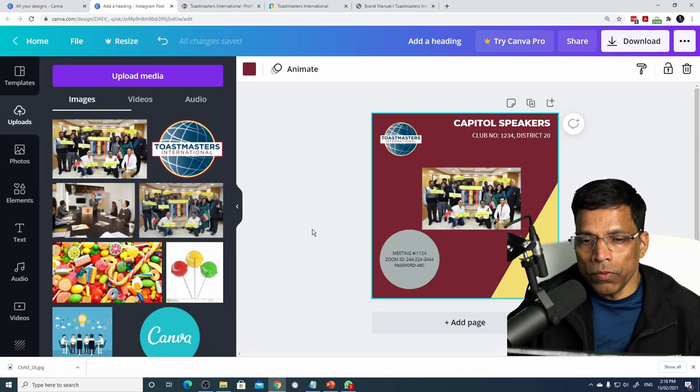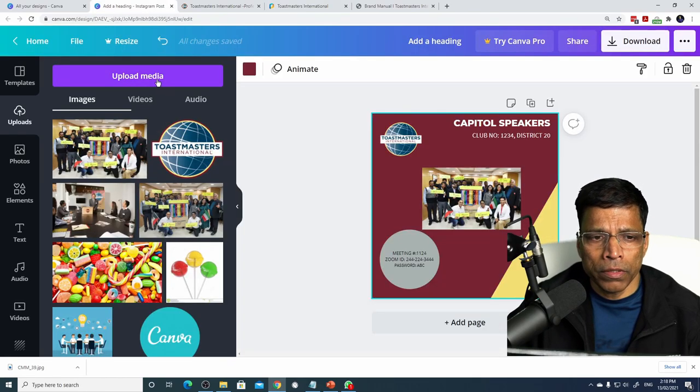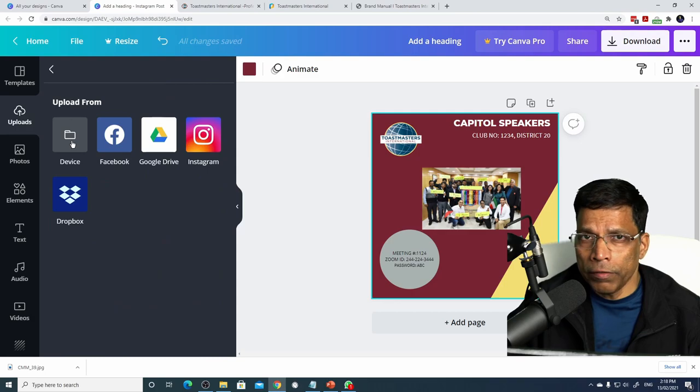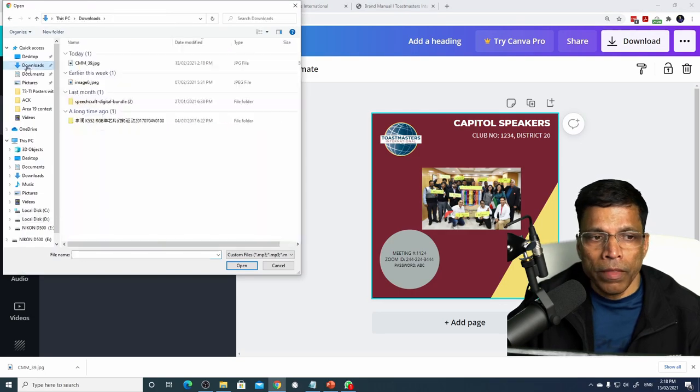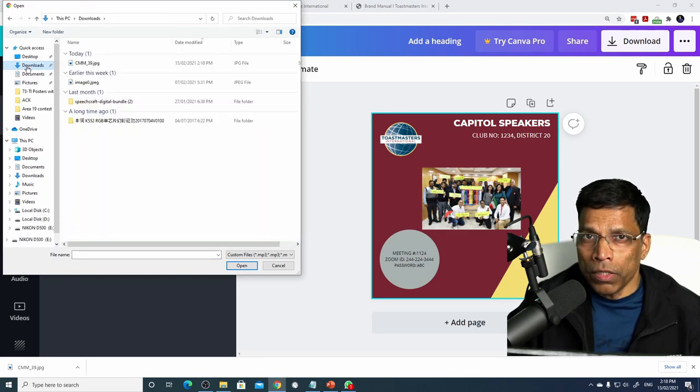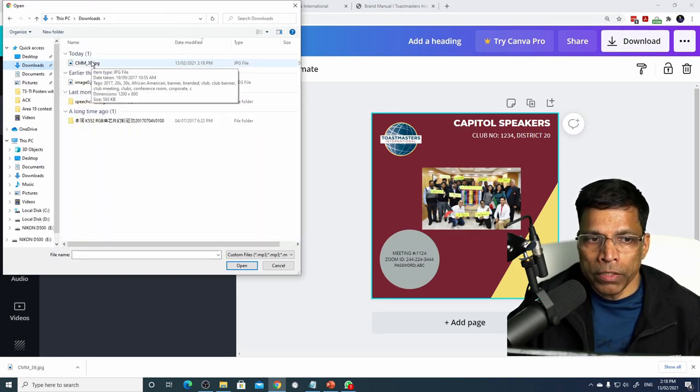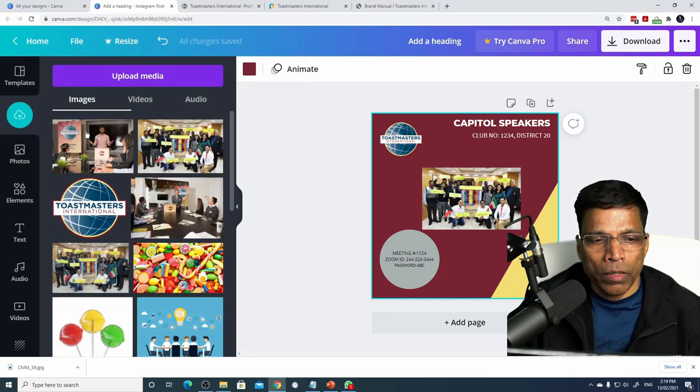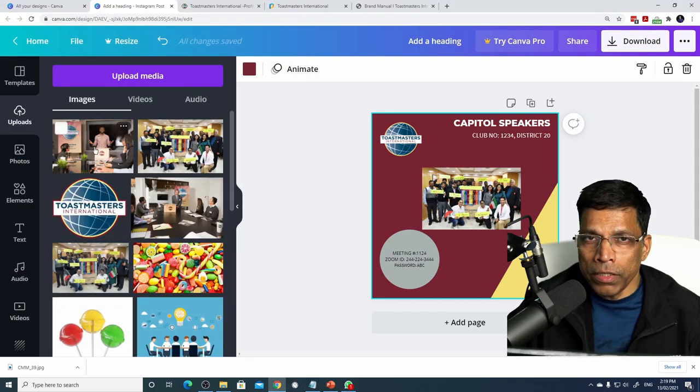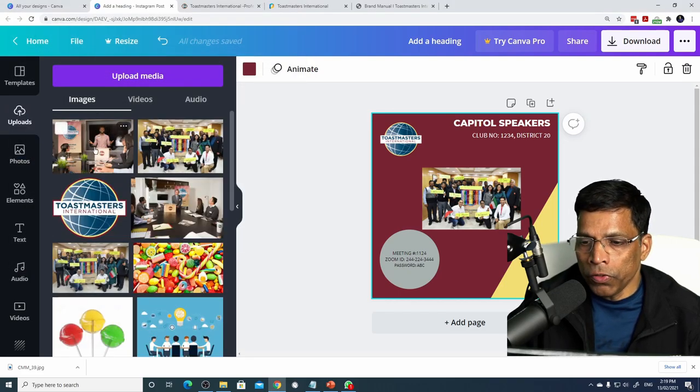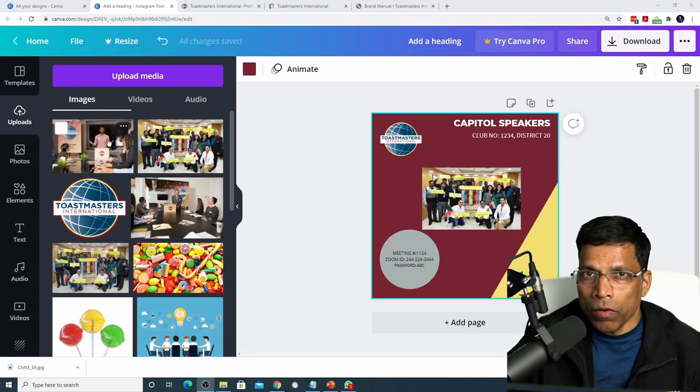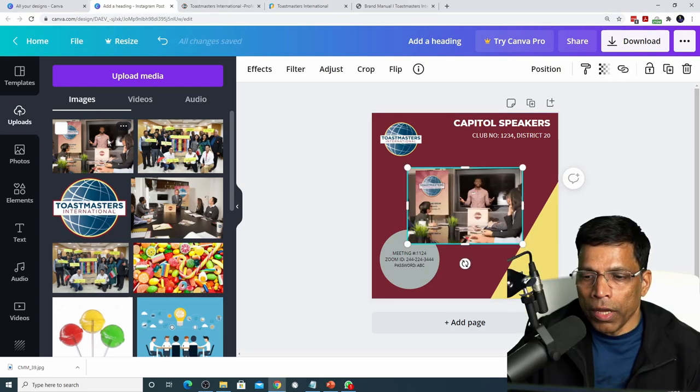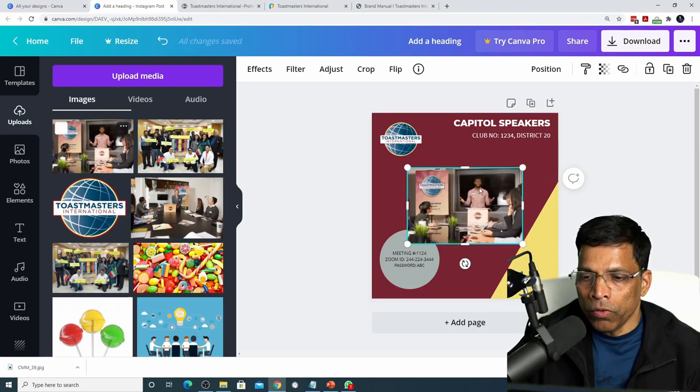To use the downloaded image, follow the same steps. Click upload media, click device, navigate to the download folder where your image has been downloaded and click open. The image is now available for you to use. Click on the image and the image will be now in your poster.